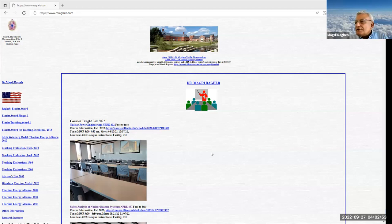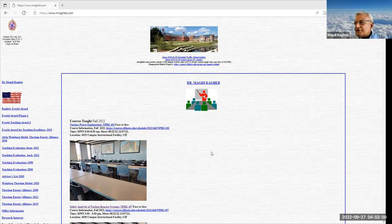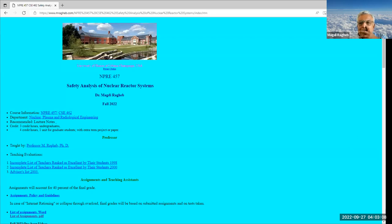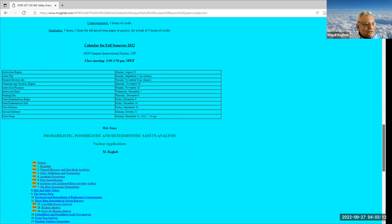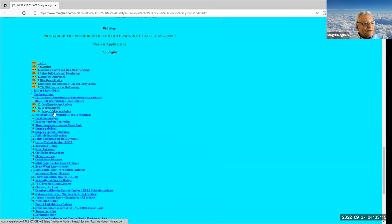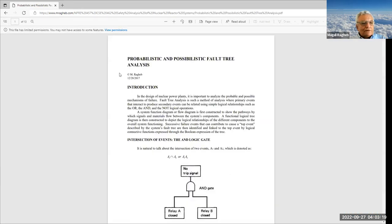What we are going to do today is put into application the theory that we developed in the last two lectures. We developed a theory for Boolean algebra and another theory for what we call the De Morgan algebra. Today we take that theory and apply it to another method for the estimation of risk — a probabilistic approach — and the name of the technique is fault tree analysis.